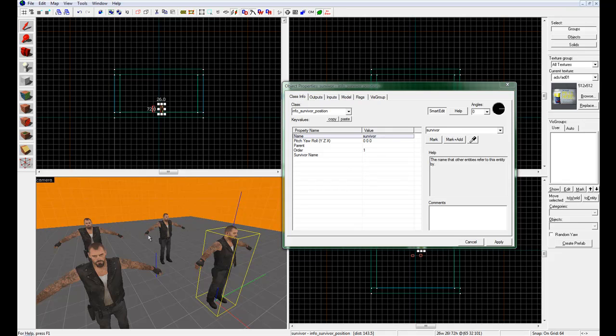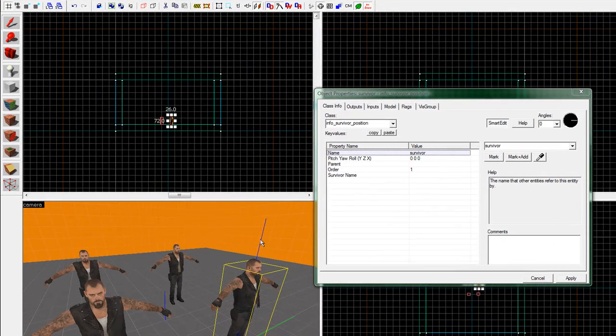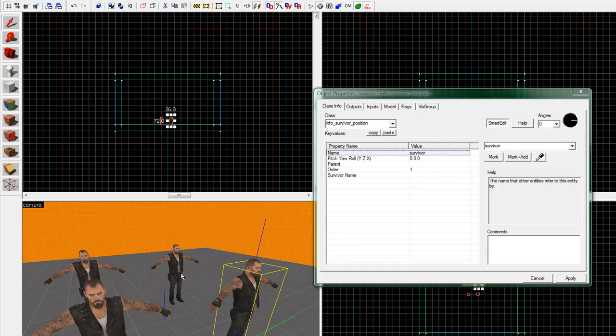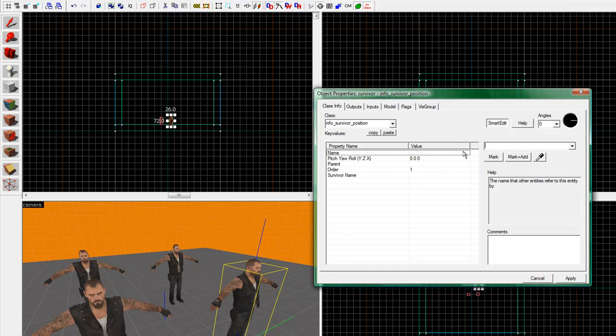Now, if it's unnamed, you cannot select it. And if two things have the same name, then it'll select both of them for that. So if I have two of these named survivor, then whenever something did something, whenever something named survivor did this, it would do it for both of them, not just this one. Alright, so go ahead and erase that. We don't need to worry about that.